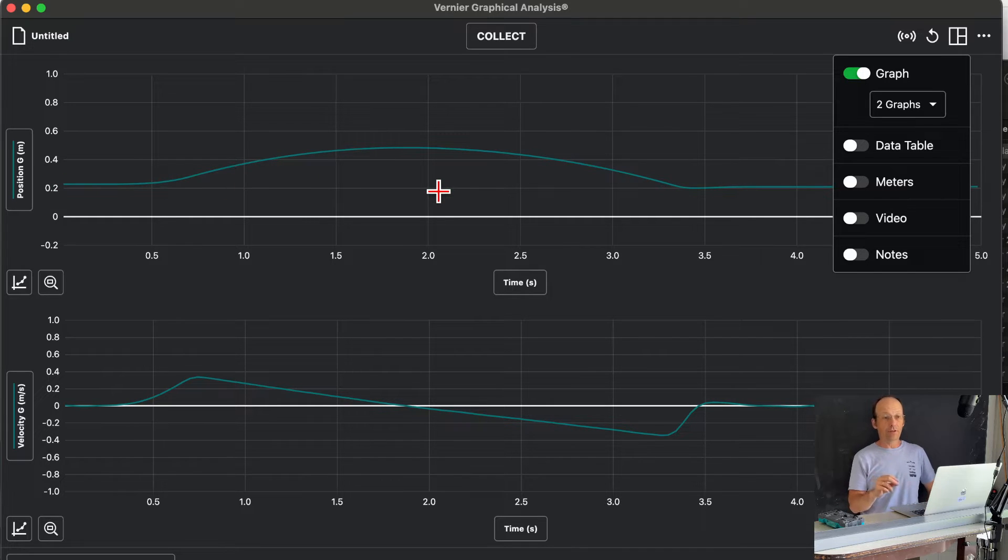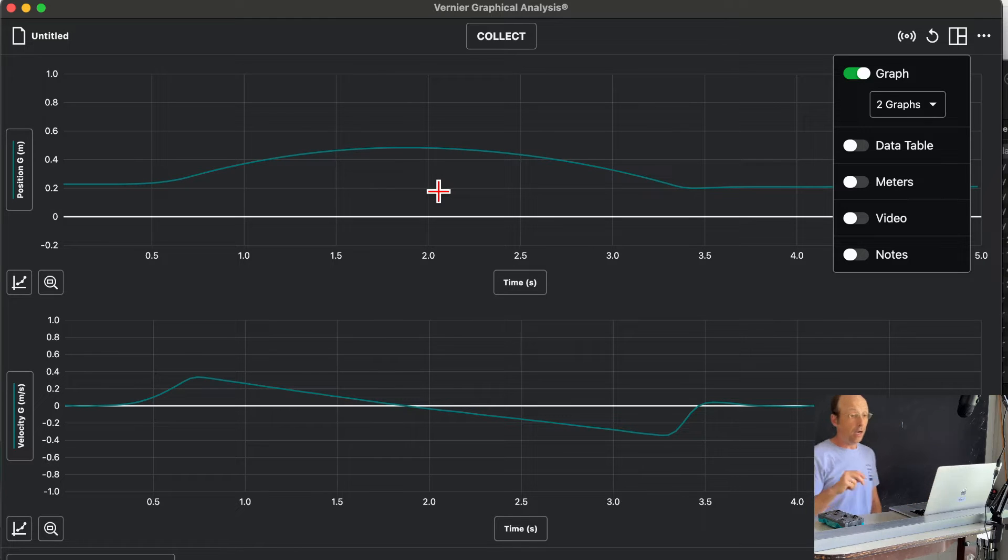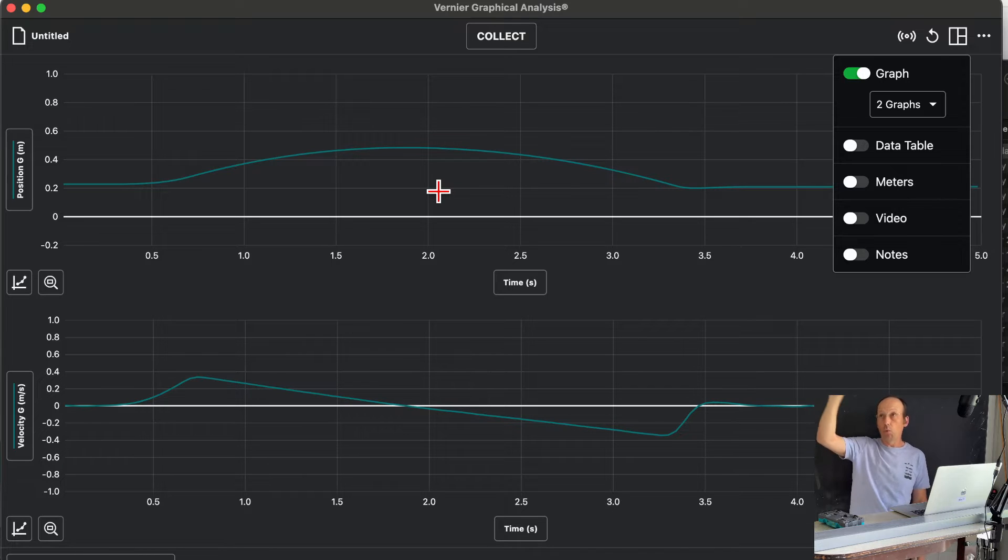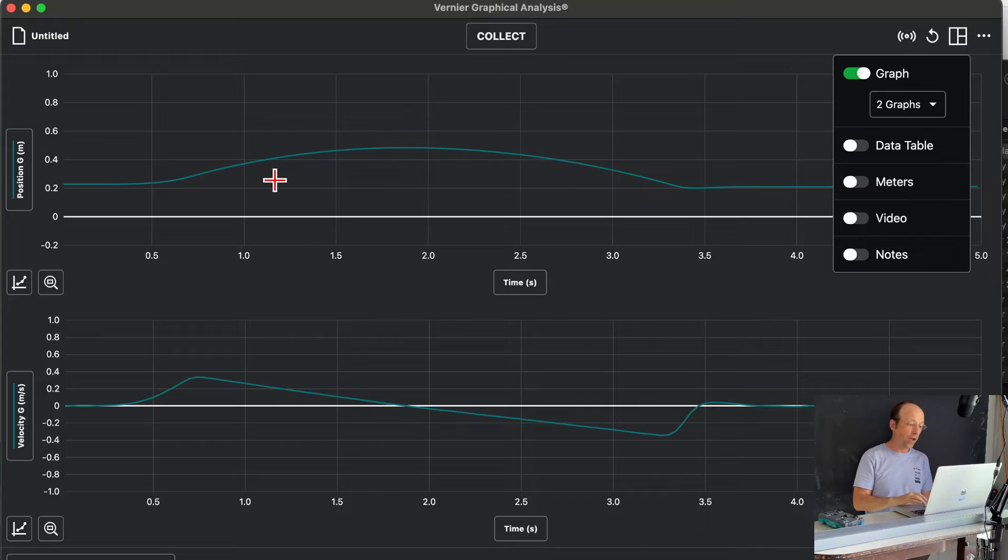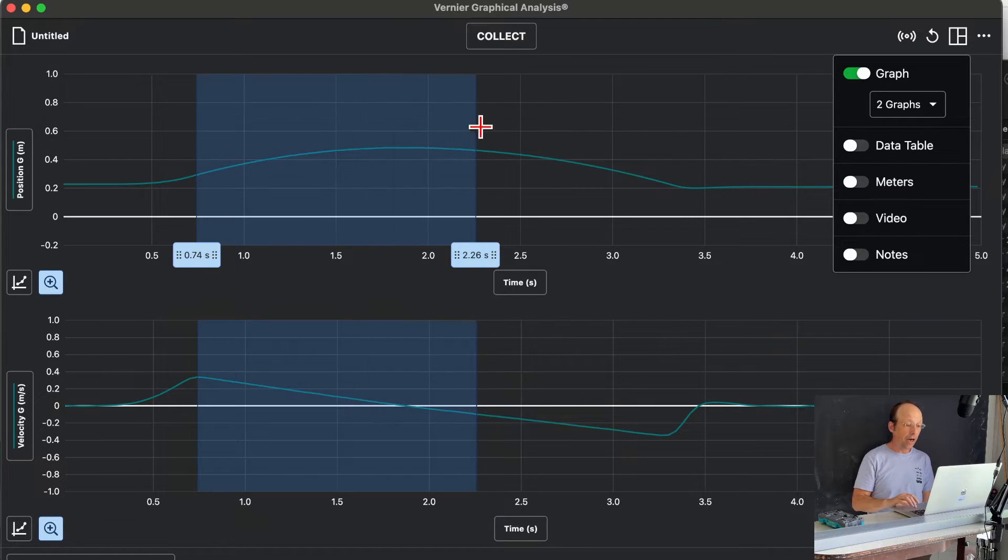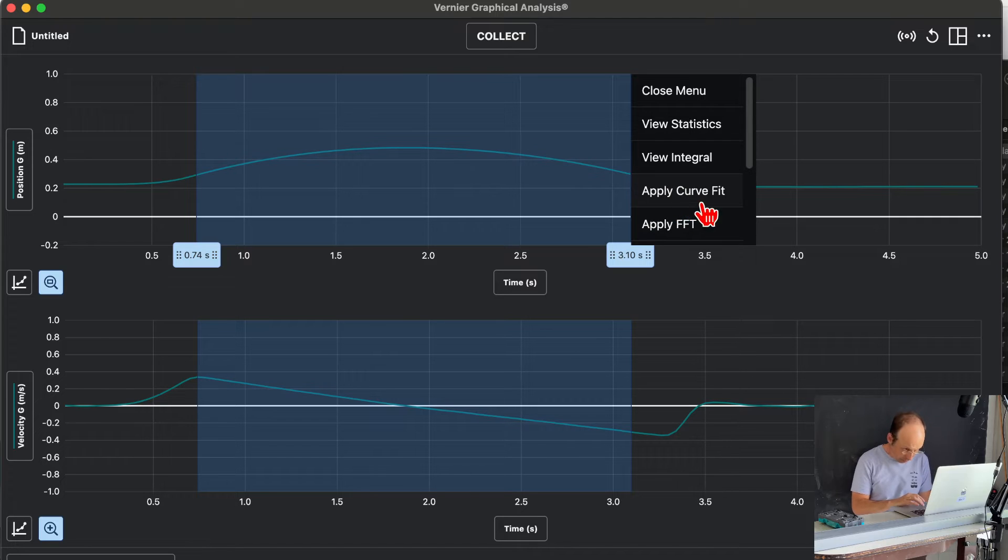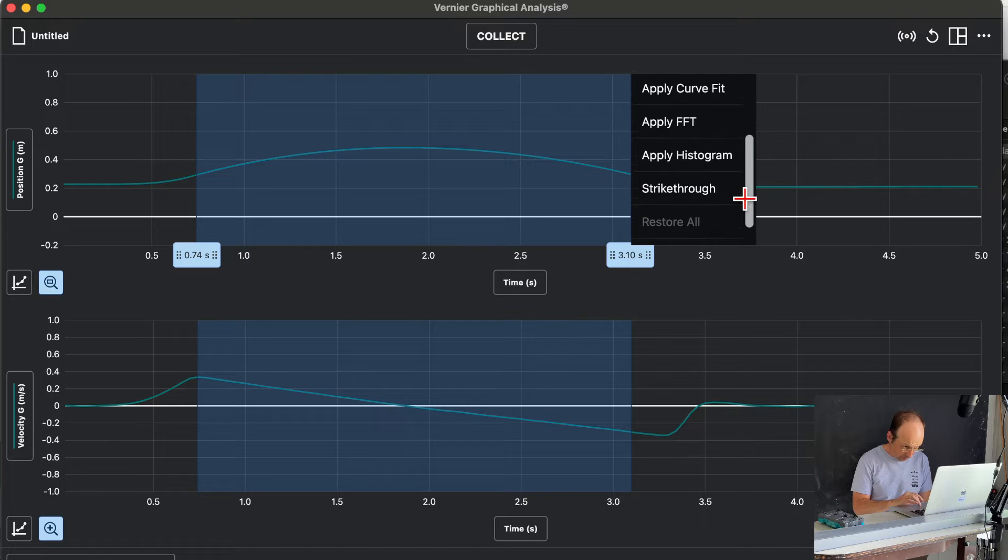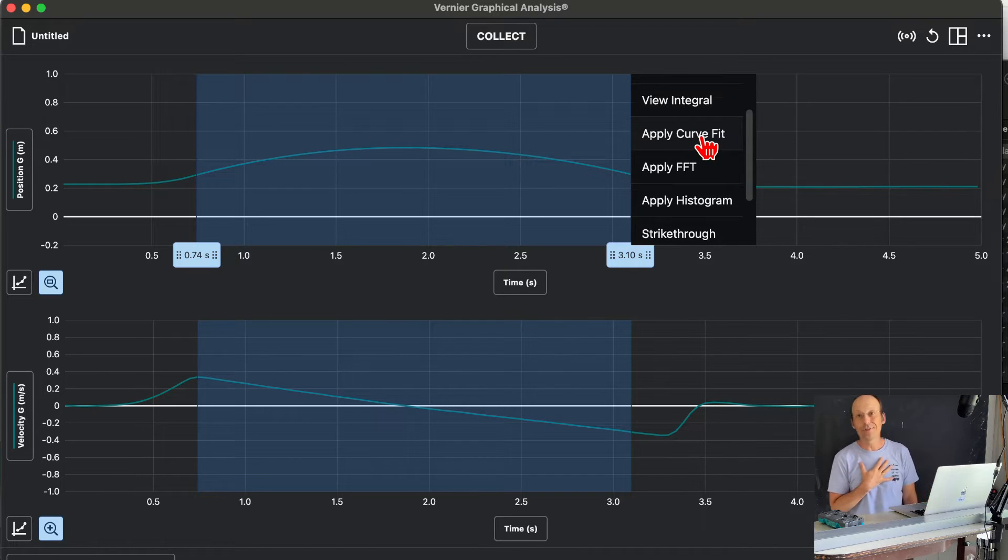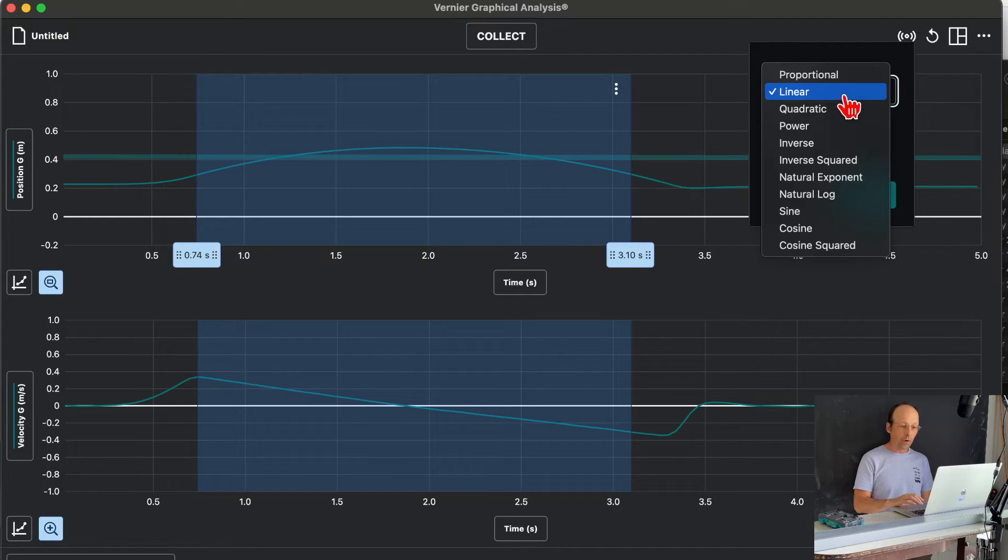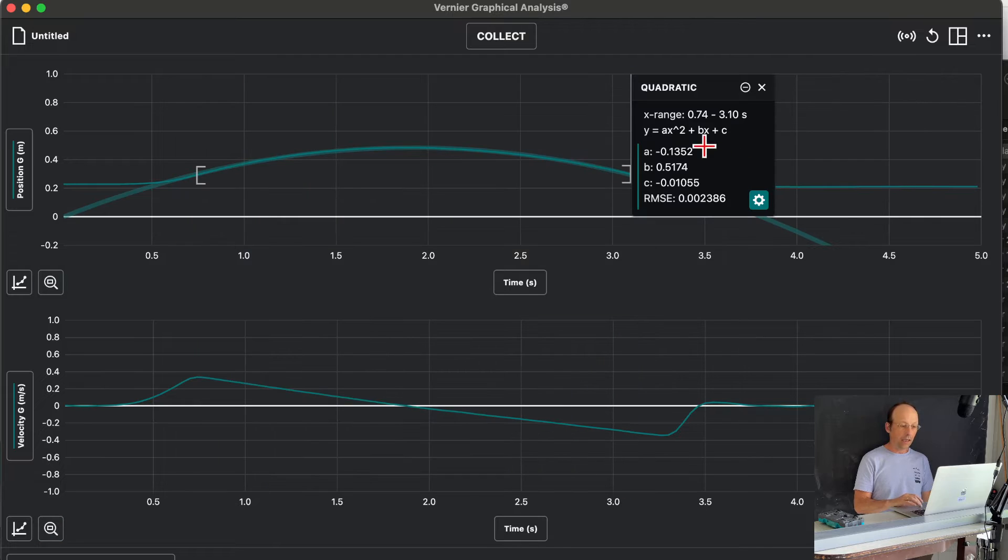Let's look at this first position graph right here. I want to measure the acceleration. So if I have position versus time, then we have the kinematic equation that shows the acceleration one half a t squared, which is a quadratic equation. So I want to fit a quadratic function, a parabolic function to this data. I'm going to highlight the part of the data that I want just by dragging. And then I'm going to click, apply curve fit.